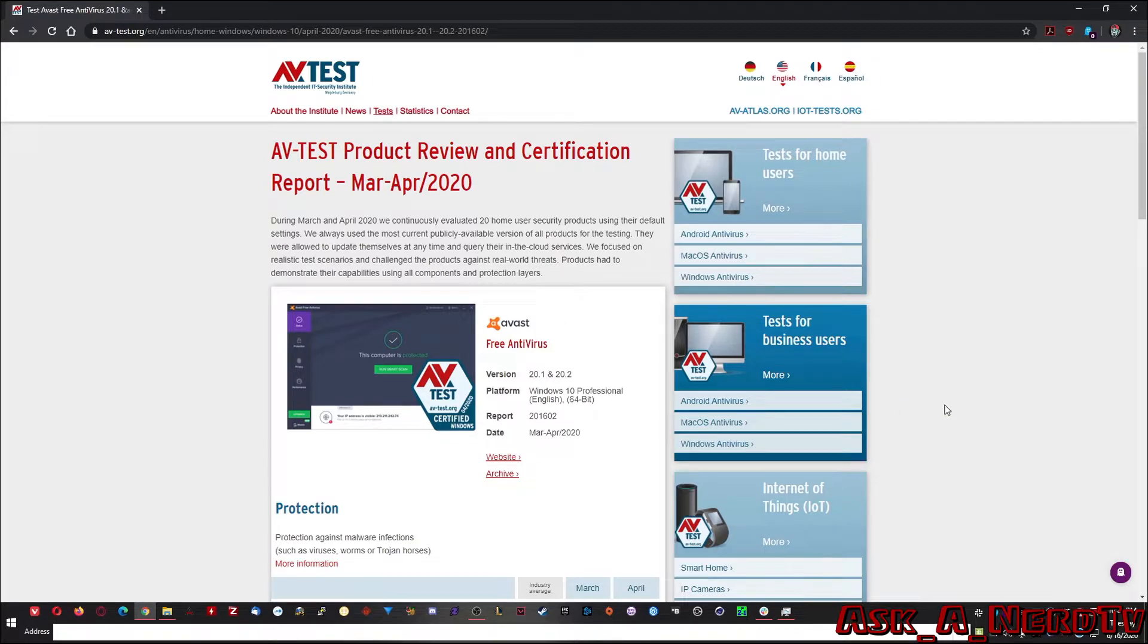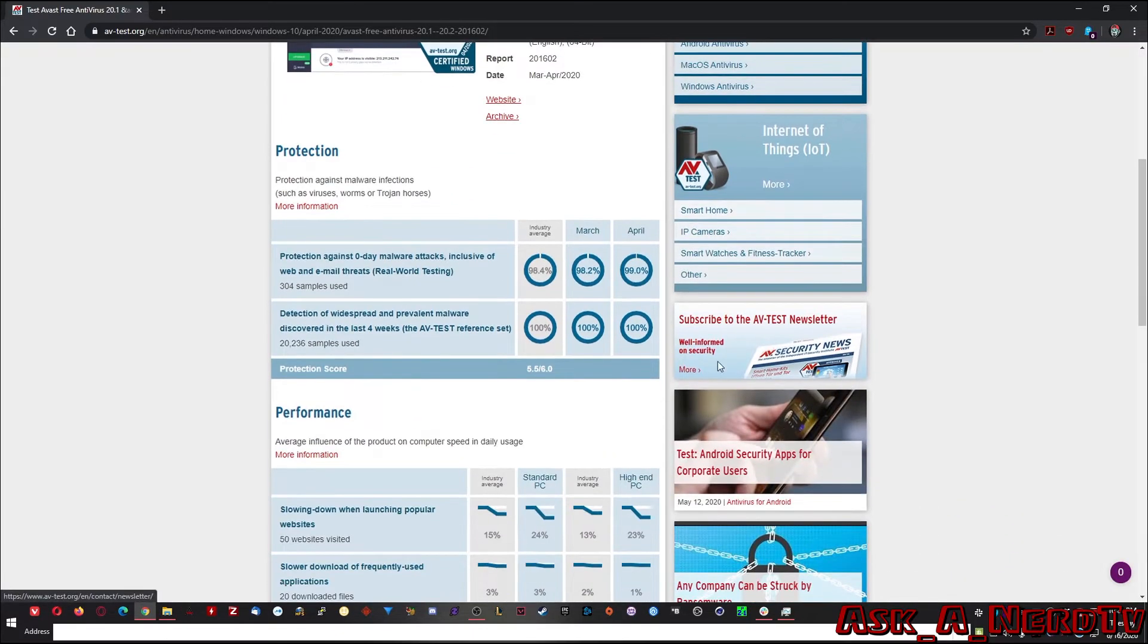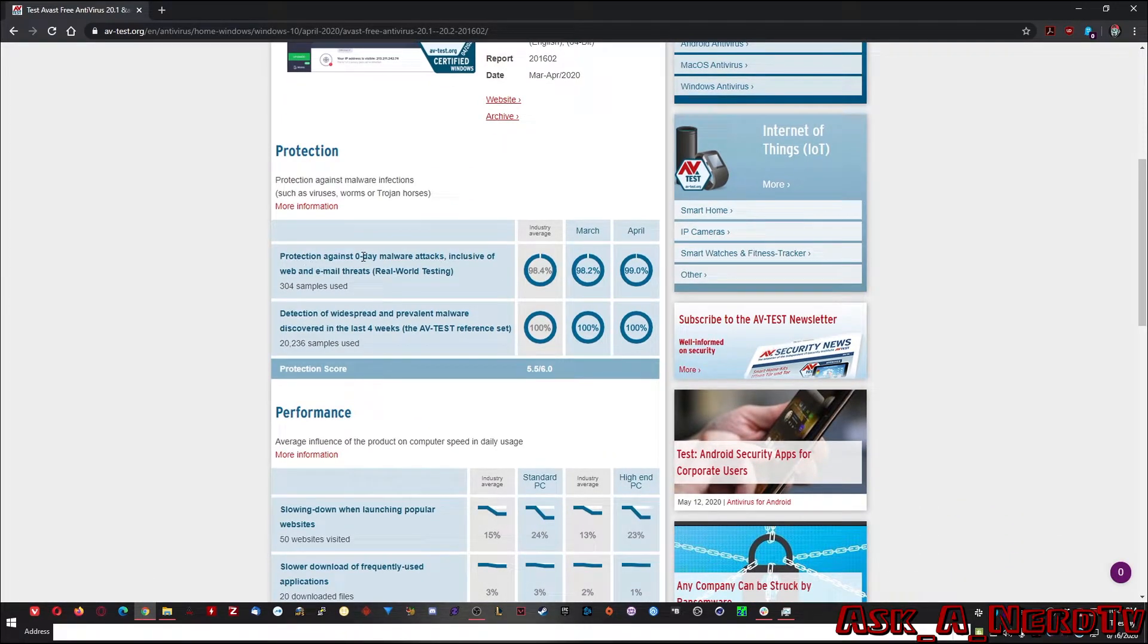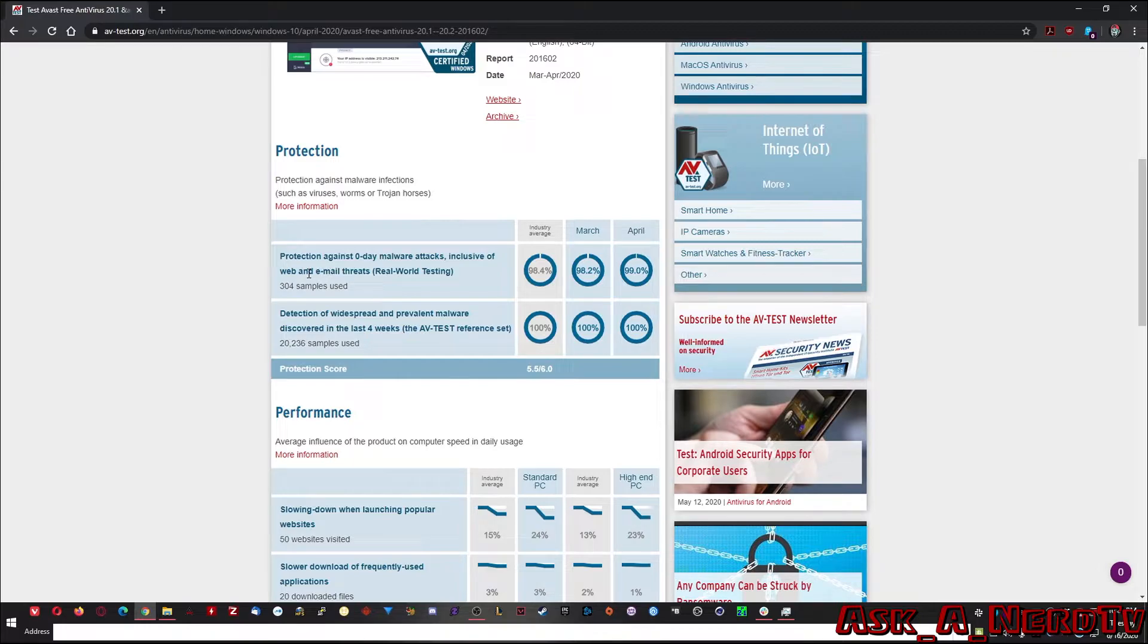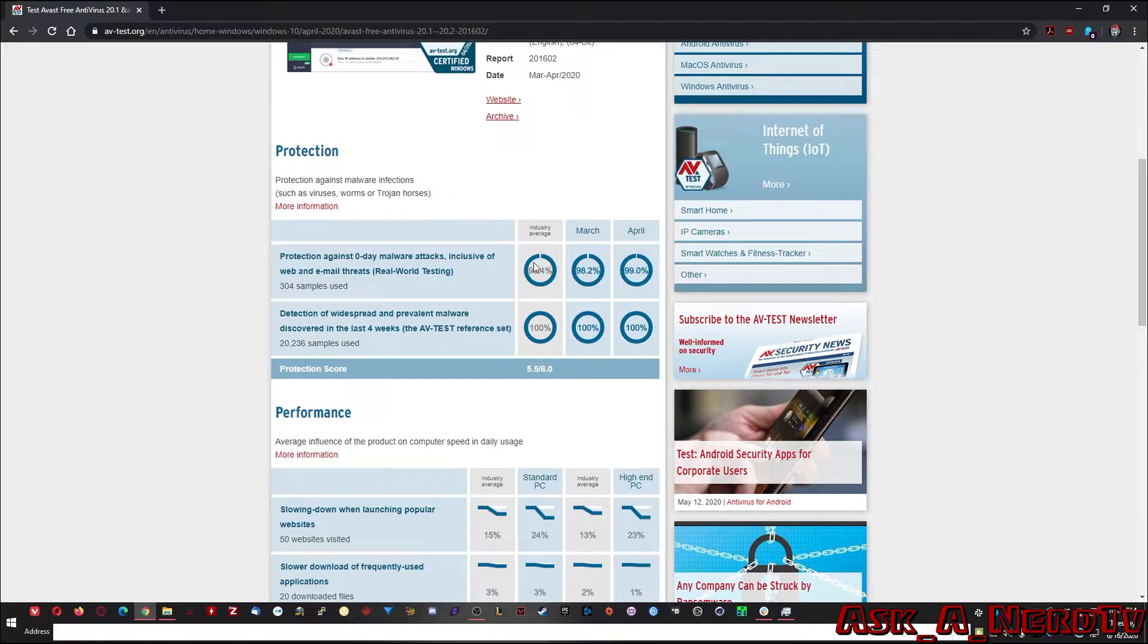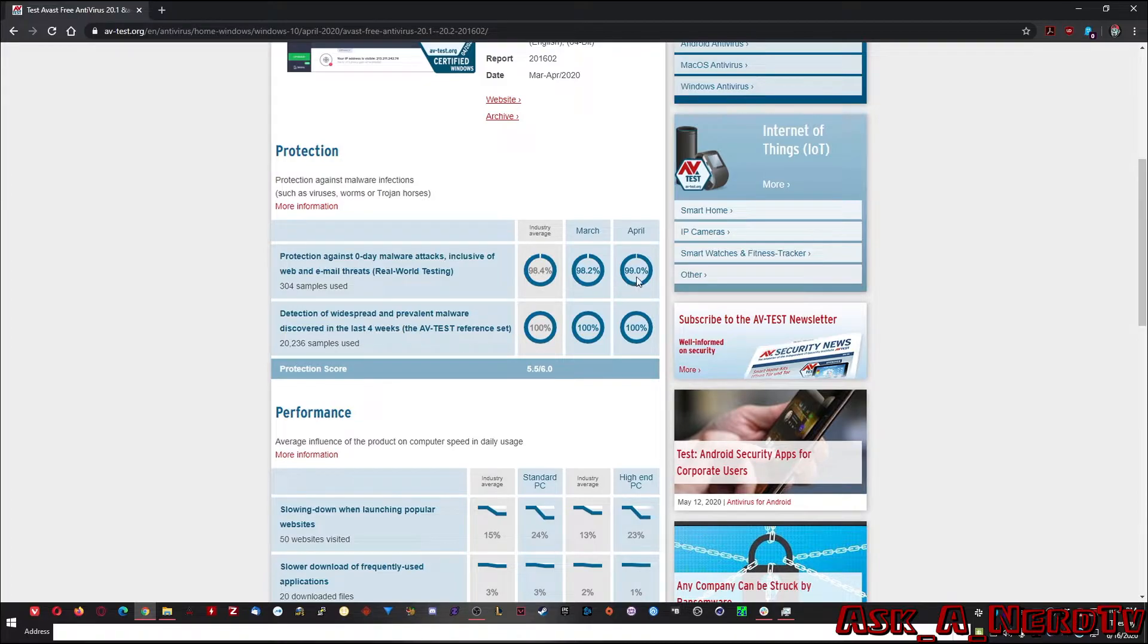Let's take a look at Avast because that's something I'm going to recommend here later and let's see why exactly they rated it as number two. So you can click on each individual one. It'll go into the product and you can see protection against zero day malware attacks, inclusive web and email threats, real-world testing. Industry average is 98.4, March was 98.2 and April was 99%.